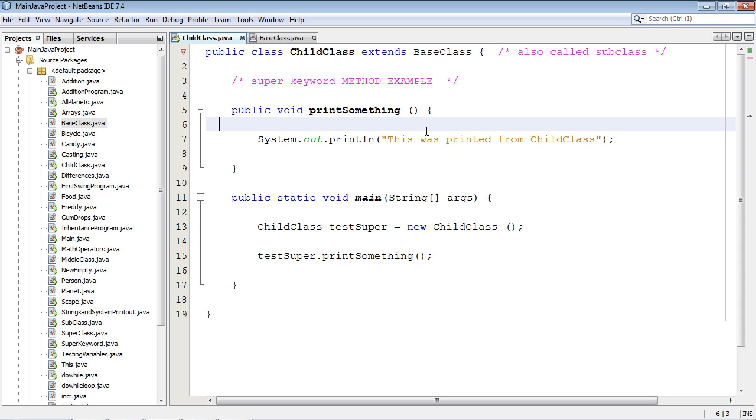Now there are two ways to use the super keyword. One is with methods, the other is with constructors. In today's example we're going to use the super keyword with methods.